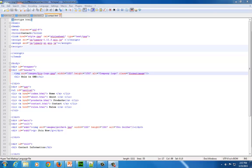Another way to organize information on a page, very similar to the accordion method, is using tab panels. It's really great when your page is constrained on width and height and you have a lot of information to provide. Tab panels can be very useful in showcasing that content.